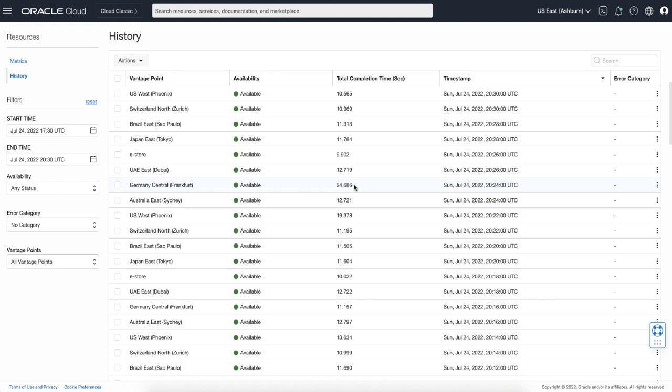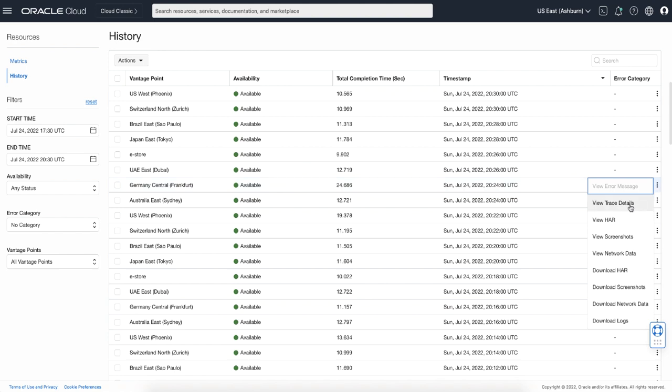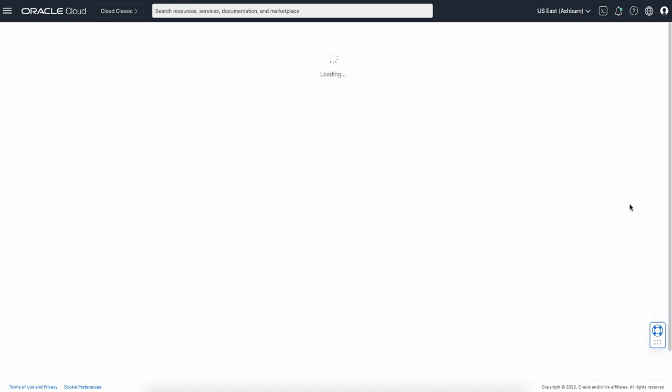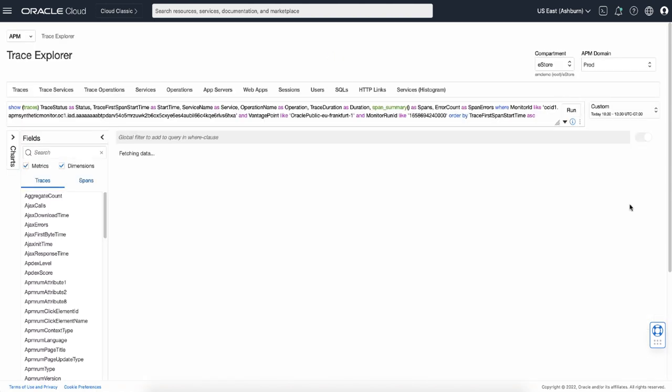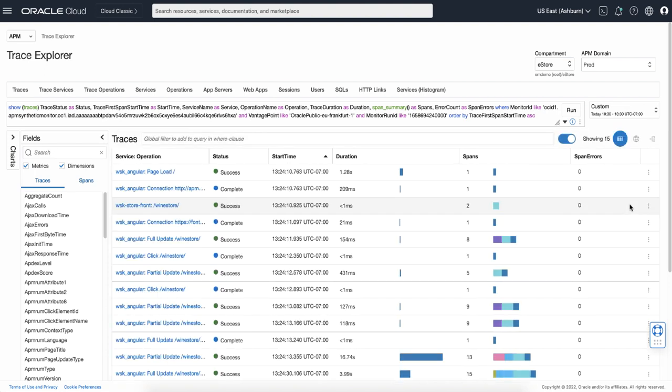This seems to be the slowest run in the list, so let's see the traces for this monitor run. View trace details. Here, open the Trace Explorer. Because we navigated from the monitor history run page, the query was automatically created to display the result of the particular monitor run. I can see the monitor ID or the vantage point.